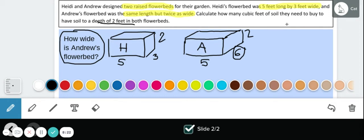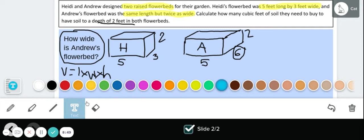Now we need to calculate how many cubic feet of soil they need to buy to have soil to a depth of two feet in both flower beds. Now that we have all the measurements for each figure, we need to find the volume. The formula for volume is length times width times height. For Heidi's flower bed: five times three times two — five times three is 15, and 15 times two gives us 30 cubic feet.